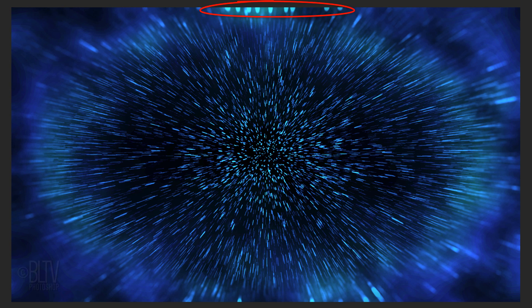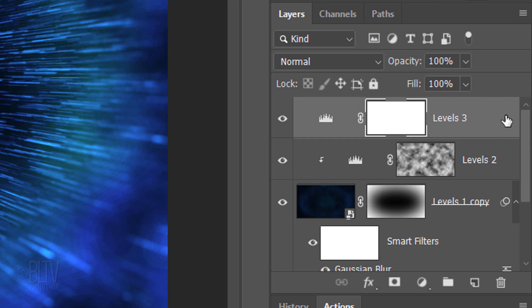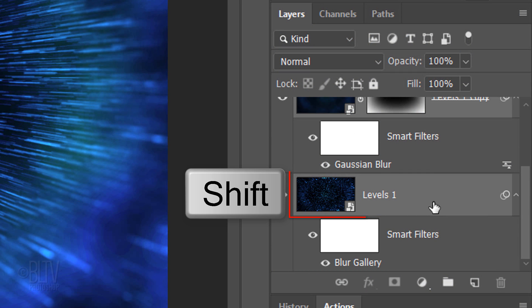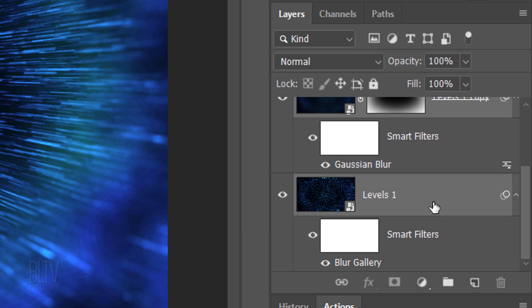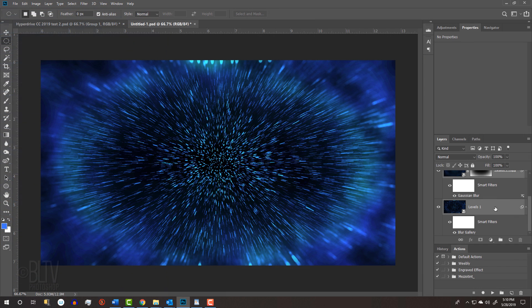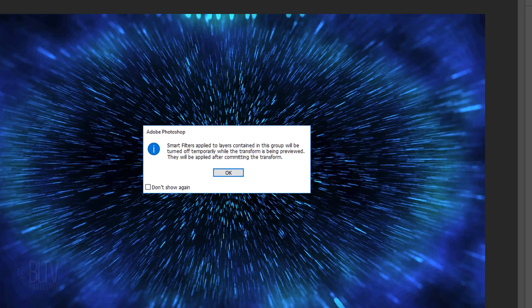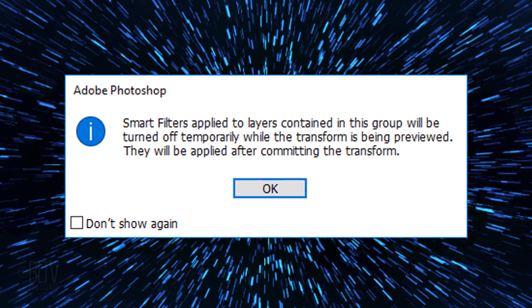Lastly, we'll enlarge our image to crop off any bloomed-out areas we don't want. To do this, scroll to the bottom of the Layers panel and Shift-click the bottom layer to make all the layers active. Open your Transform Tool by pressing Ctrl or Cmd T. If you see this message, just click OK.